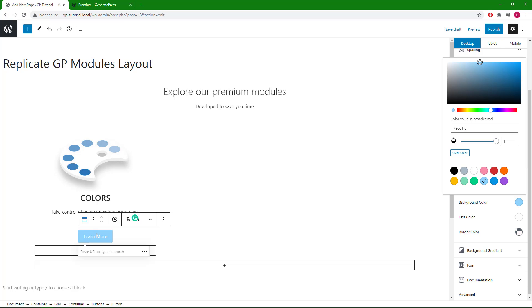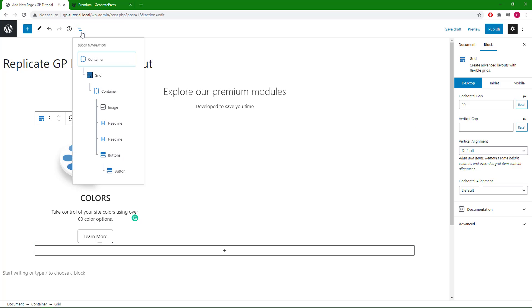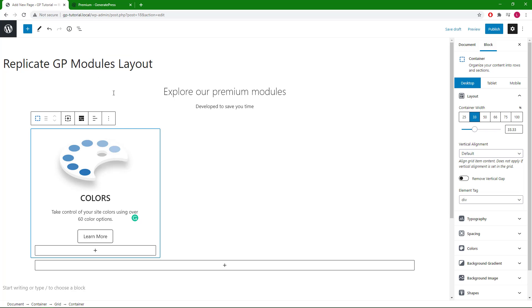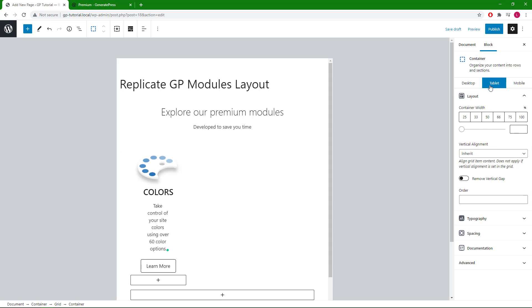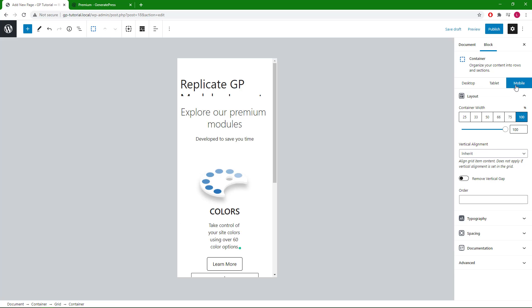So at this point we are basically done with one module. Right now the desktop layout is set to 33 percent. On tablet it's also set to 33 but I want it a little bit wider so let's go with 50 percent on tablet. Then on mobile it's defaulted to 100 and that looks good.